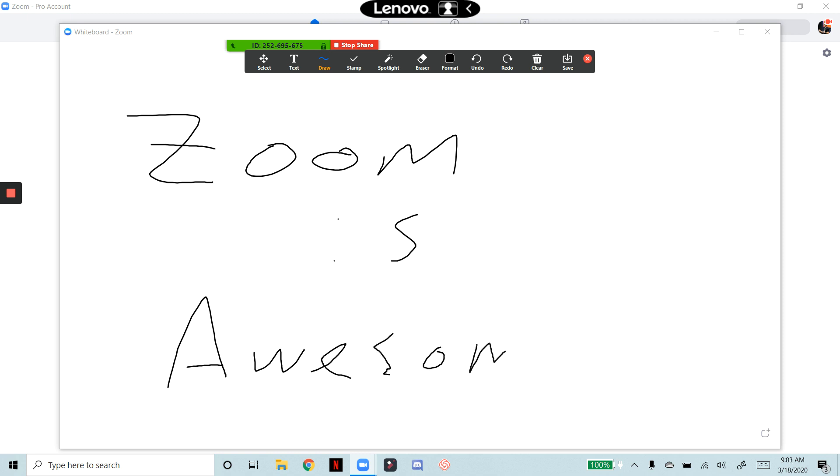Sorry for my chicken scratch. I'm using my finger to draw this onto my screen. But you can draw graphics, draw whatever you want to, to be able to demonstrate some things to your clients or to your agents if you're in leadership.